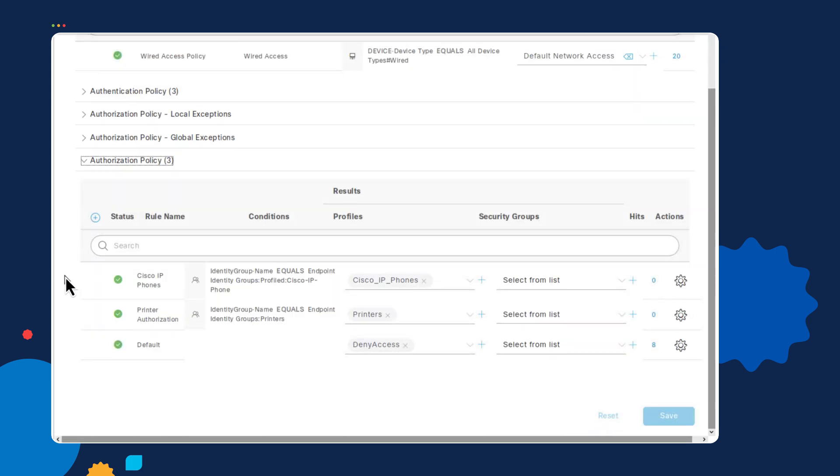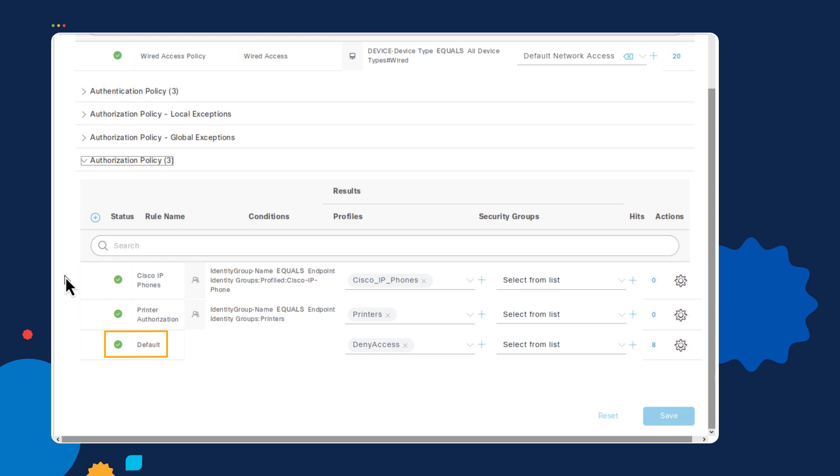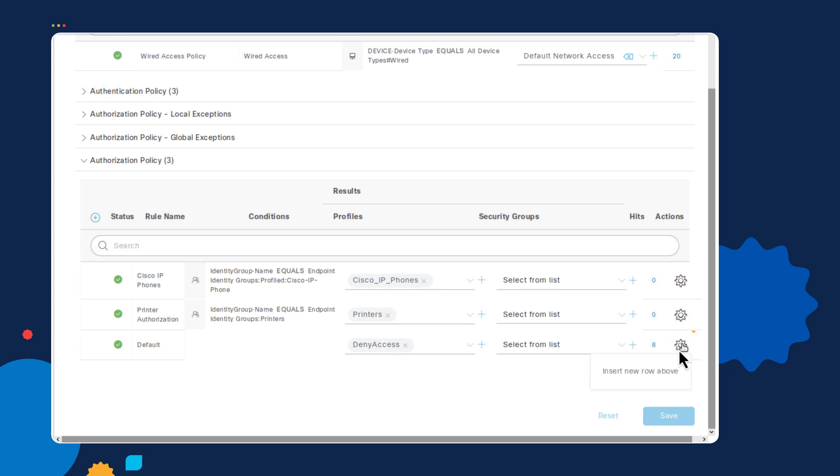If we go down to the authorization policy, this is where we configure our rules. As you can see, there are currently three rules on the authorization policy. One for IP phones, one for printers, and one that is the default that automatically denies access for anyone that does not match the required conditions that I've set up on the previous two rules above. If I want to add a new rule, all I need to do is select the sprocket symbol on the far right, and then select insert new rule above.